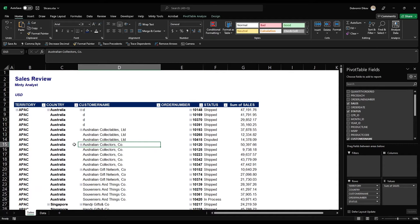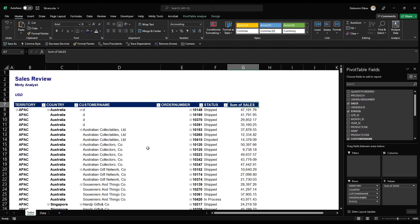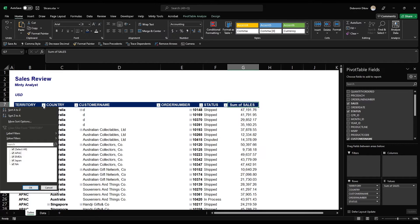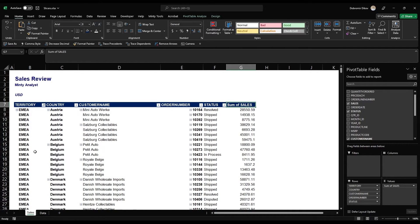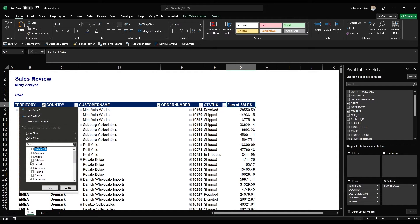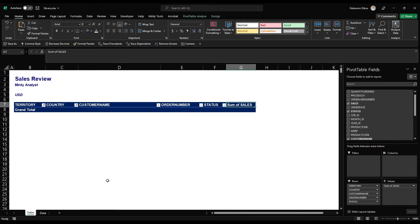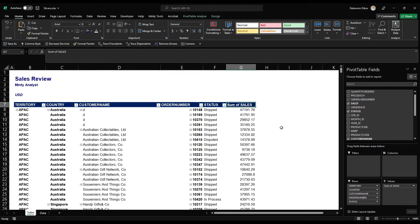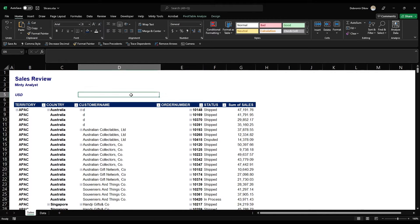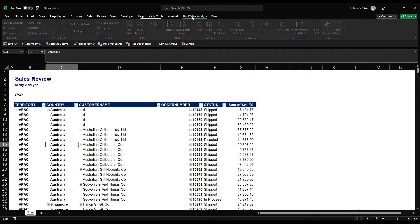So we have territory, country, customer name, order number, status of the order, and the sales amount. Now if you want to drill down and analyze — let's say select EMEA only and look at EMEA sales for a specific country — the problem is we need to know which countries are part of EMEA. If I select Canada and Australia, I should see nothing because they're not in EMEA. A much easier way to filter this data would be to add slicers.